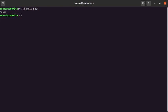If NASM is not already installed, type this command to install NASM on your system with sudo privilege: 'sudo apt install nasm', then press Enter and type your system password.